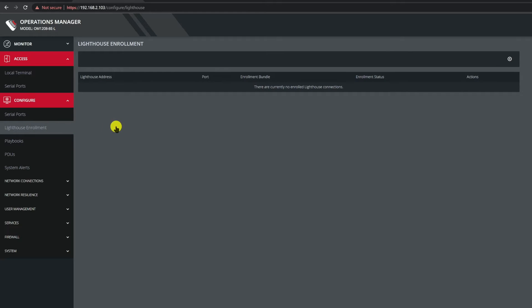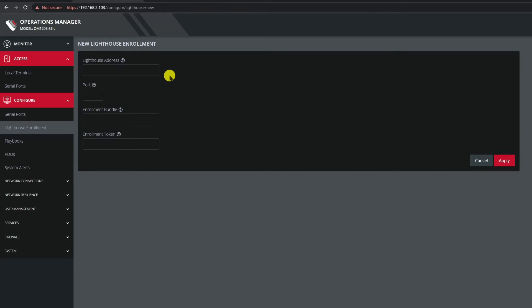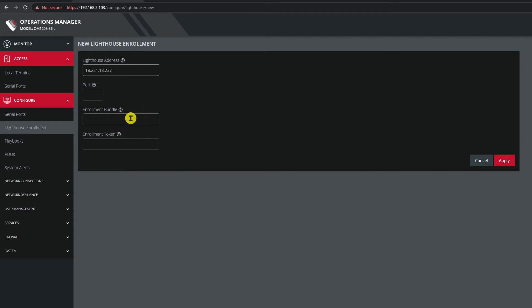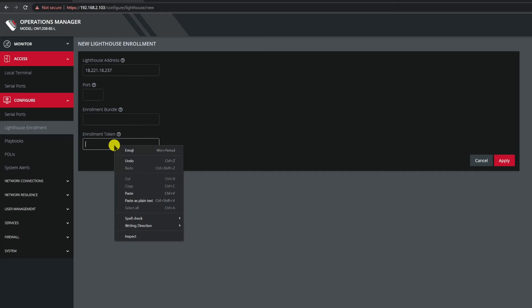On the far right is an add enrollment icon. We'll click on that. This presents us with four fields two of which are of interest to us in this video. In the first one we're going to enter the Lighthouse address. This is the address of the Lighthouse instance we're using and this is the address we copied from the previous URL. And now I'll enter the token value that we created in Lighthouse.